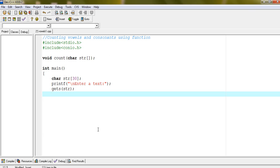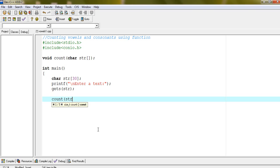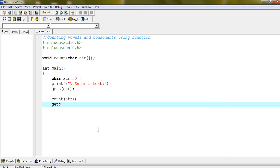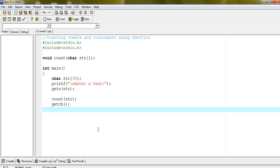And pass this array. Count str. Getch. Return 0.